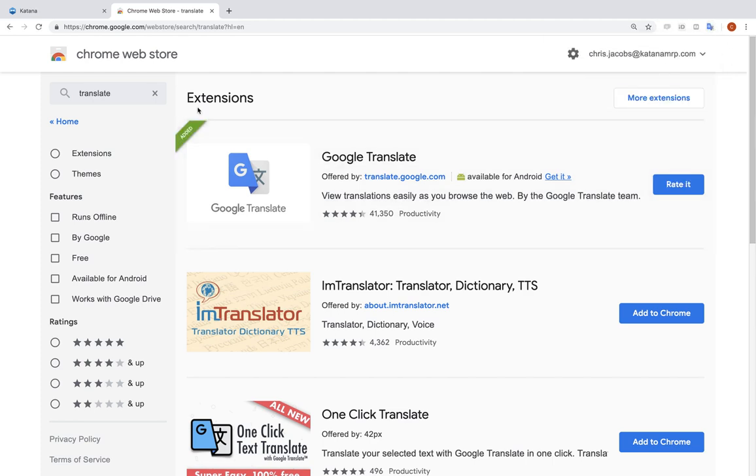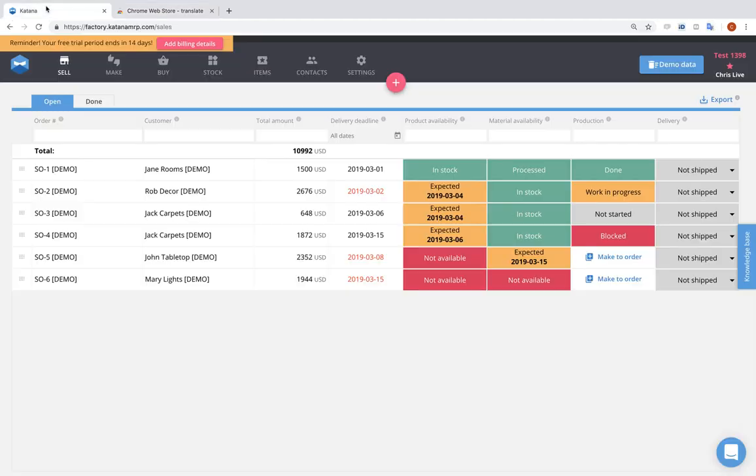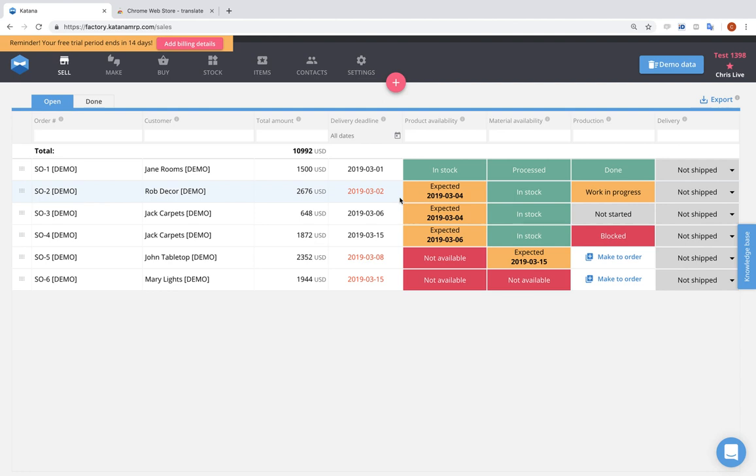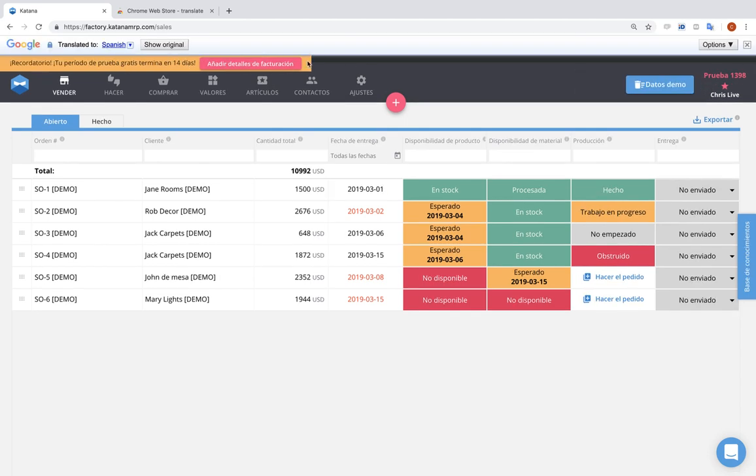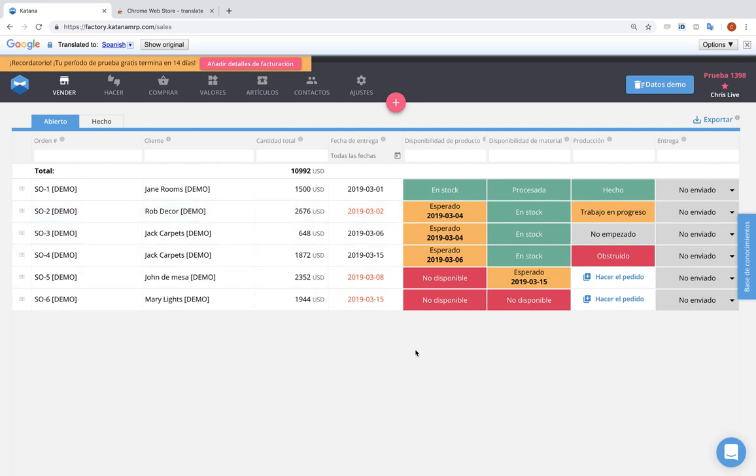Then when you go back inside of Katana to visit your dashboard and you need to translate this into your native language, what you'll simply do is select the extension from the top right and select translate this page. Currently I have mine set to Spanish, so you'll see that Spanish was pre-selected and all of the text fields inside of the platform have changed into Spanish language.